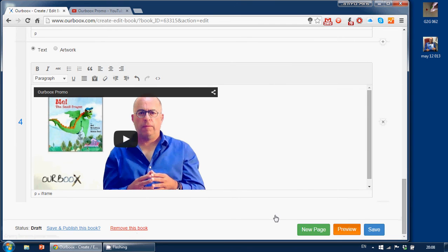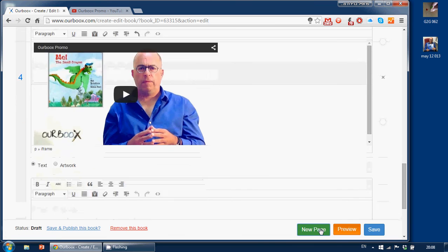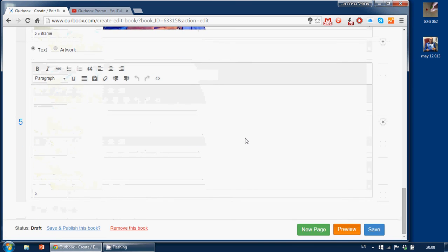we now have a video of me. Yes, I guess I'm egotistical. And now we'll make another new page. Hello, and we have a book.